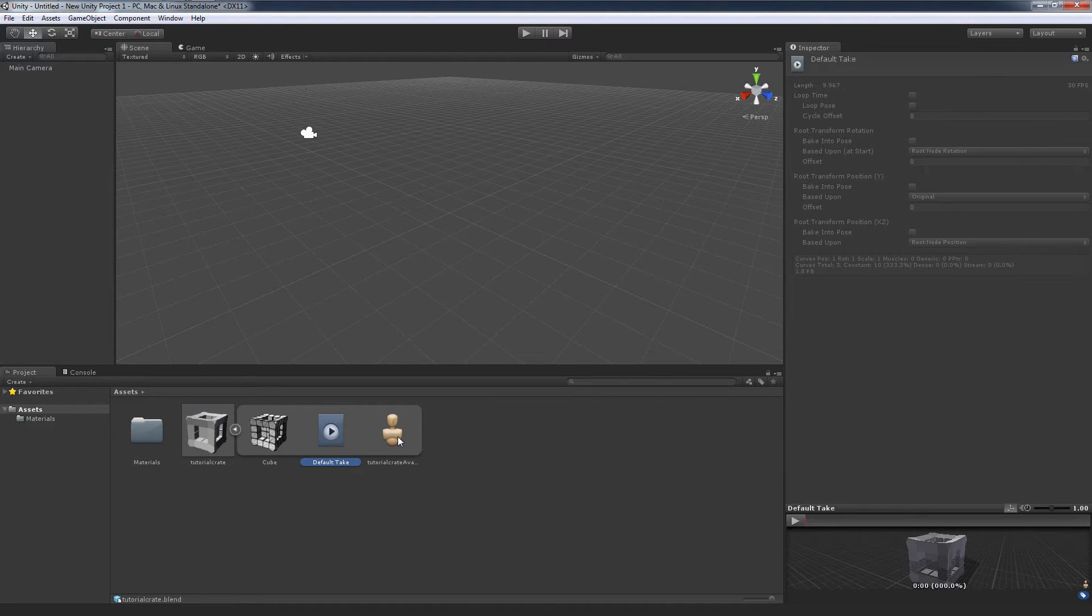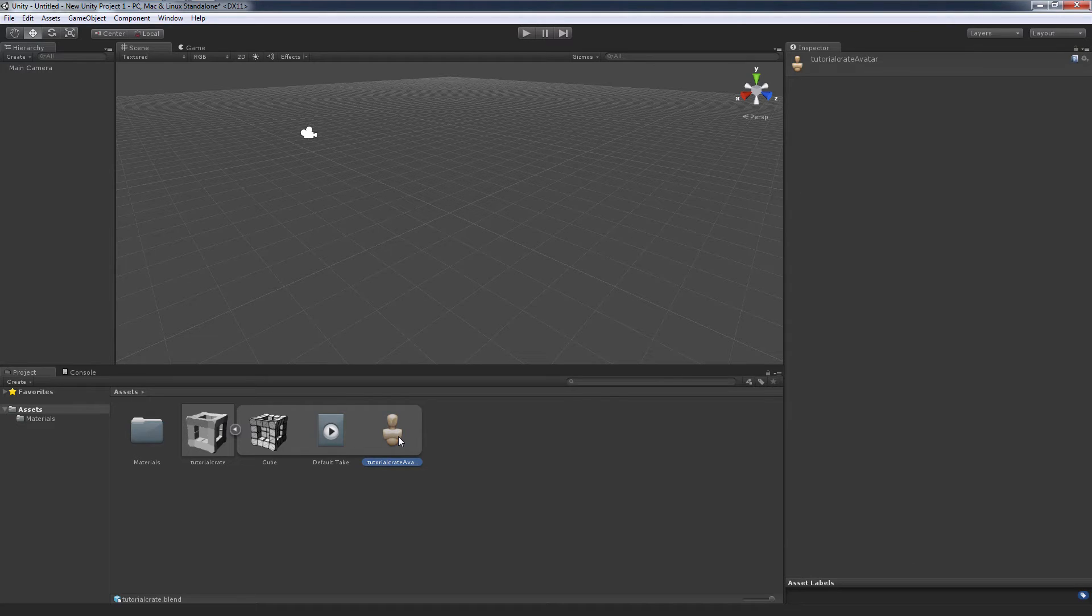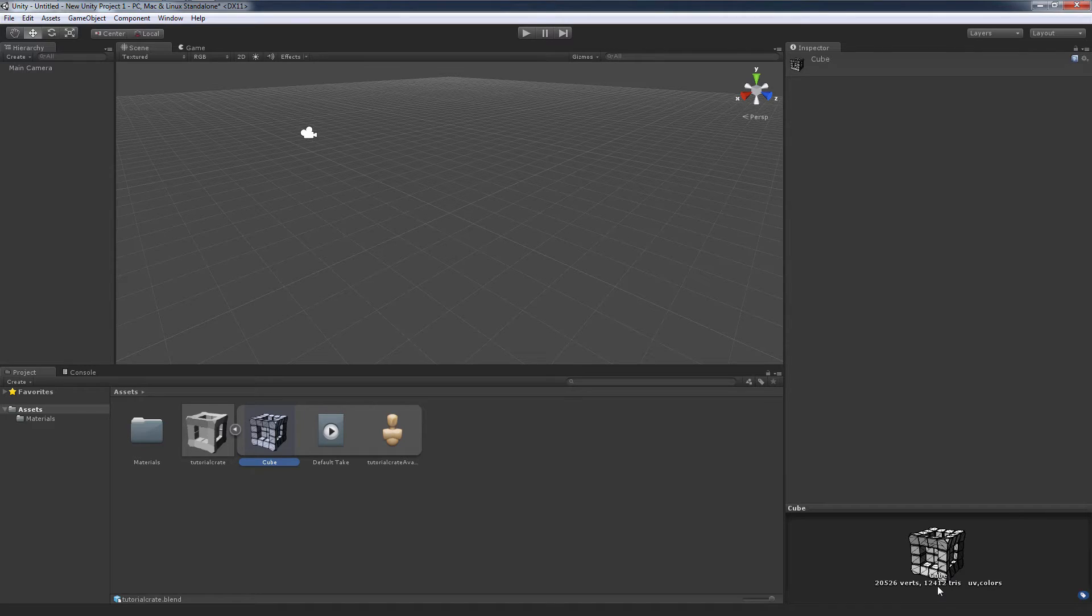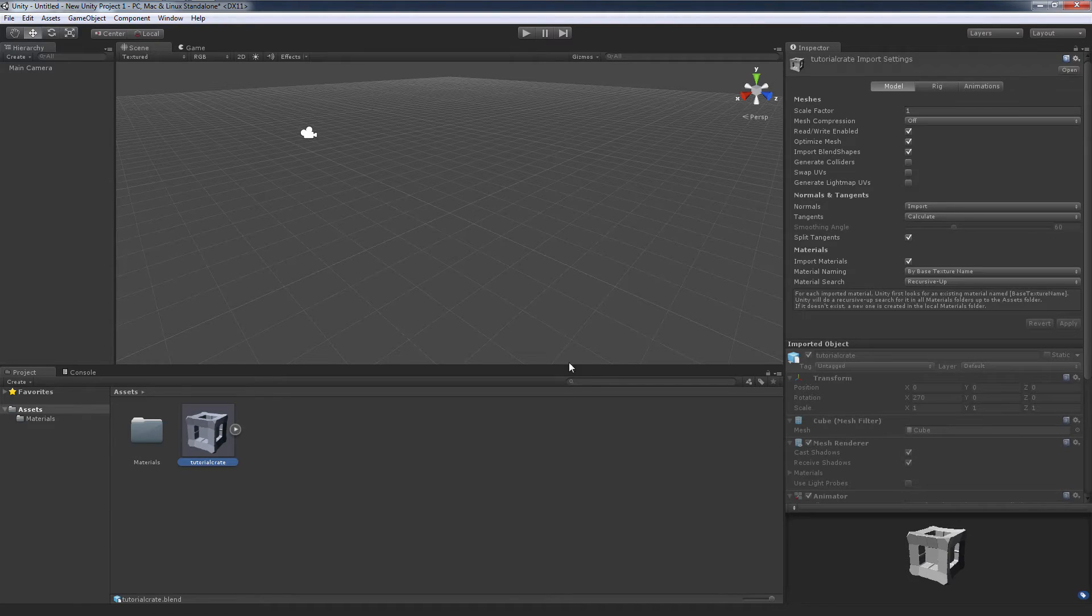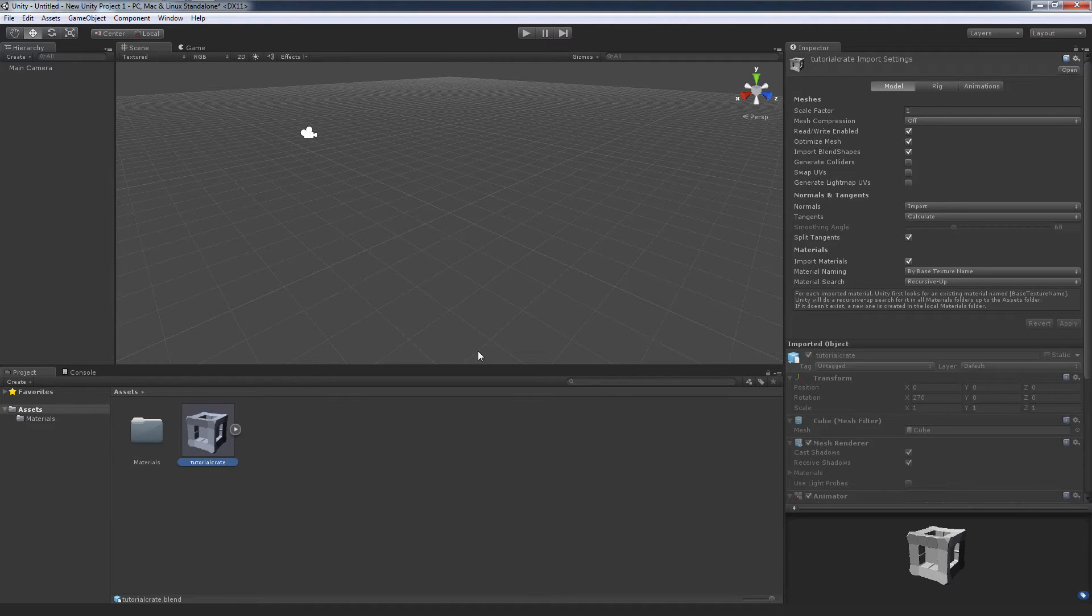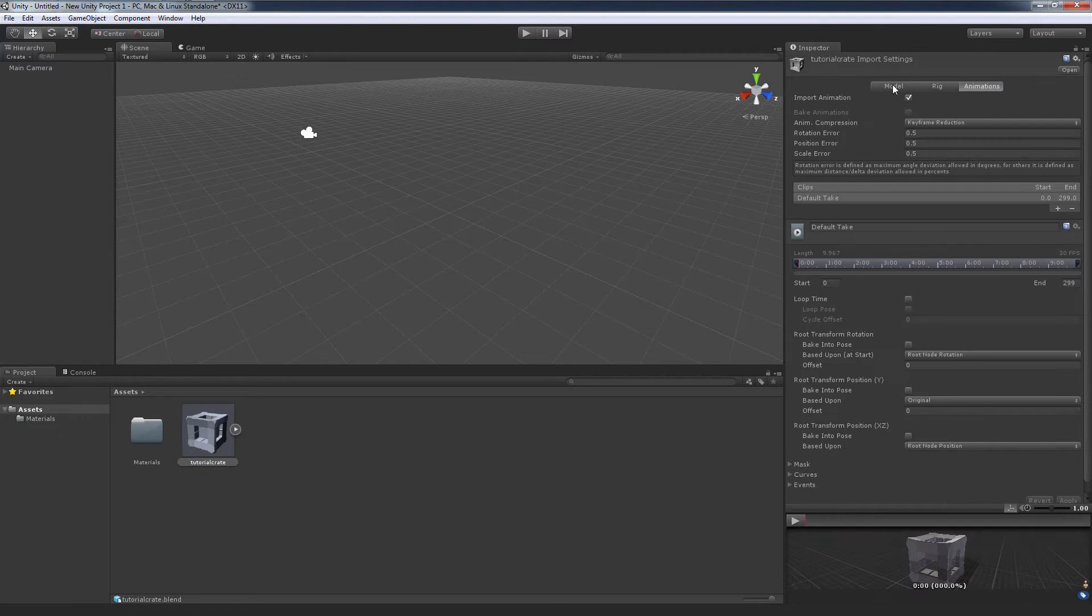You see the preview, it's got the cube, it's got default take, and tutorial crate avatar which is more for characters. It shows you a little bit of information, it's got 20,000 vertices, 12,000 triangles. This is how you import stuff into Unity. I go to my tutorial crate in Unity and choose is it a model, a rig, or is it full of animations? Well it's a model.